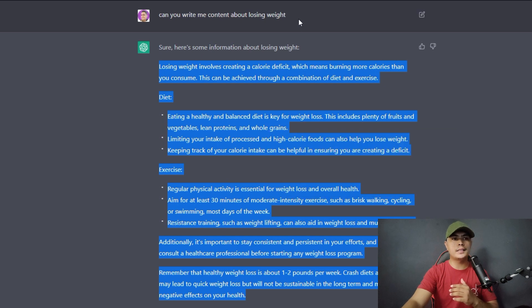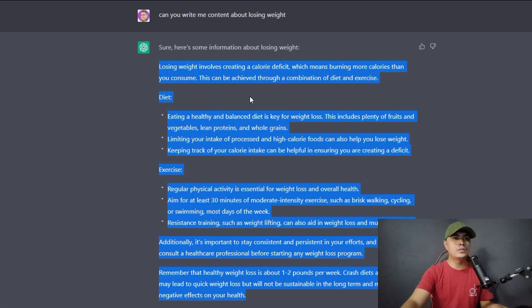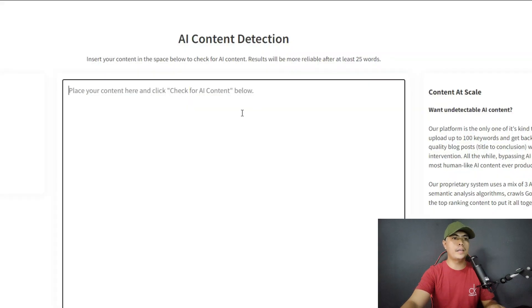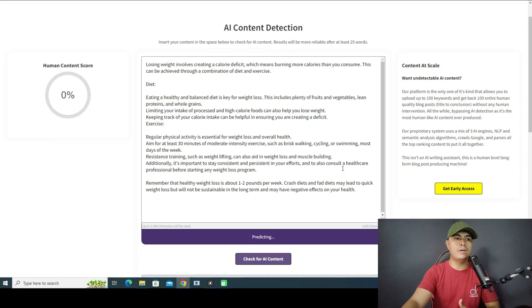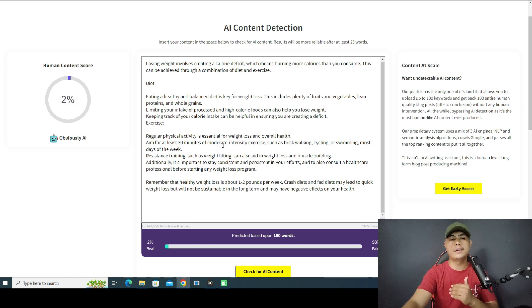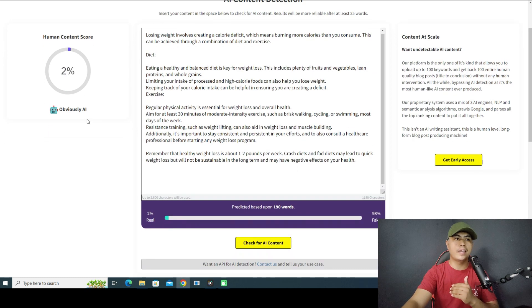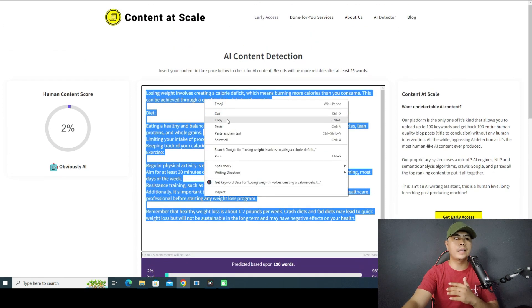It's really important that you make this human-readable content. To test this content out, we can use an AI content detection tool. I'll copy the ChatGPT content and paste it in, then click 'Check for AI Content.' As you can see, this is obviously AI — only two percent is human content. Search engines don't like this kind of article.